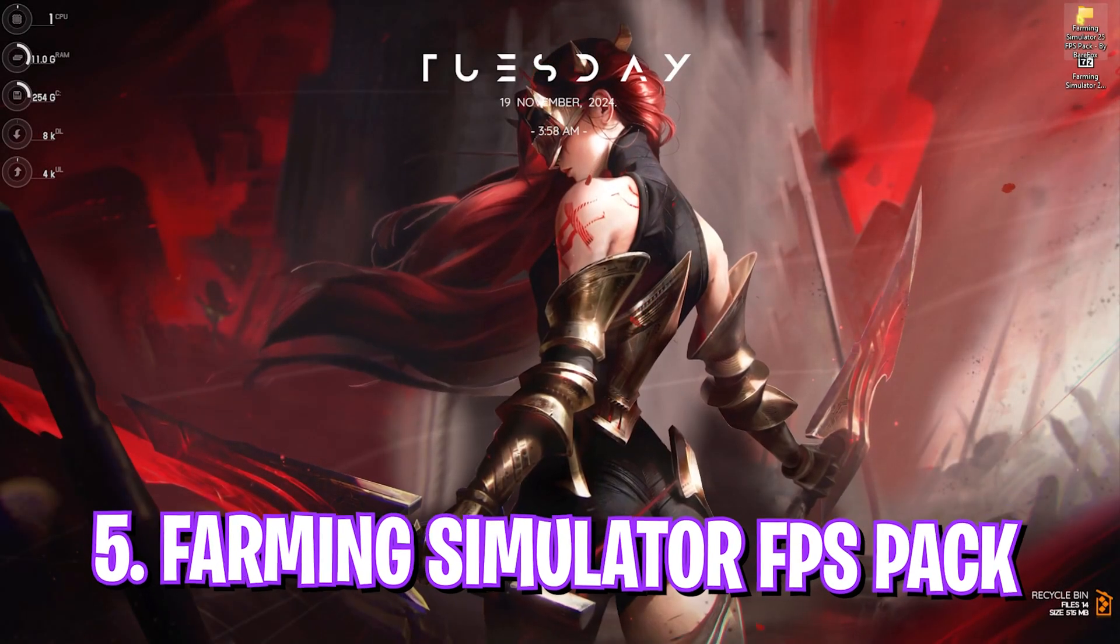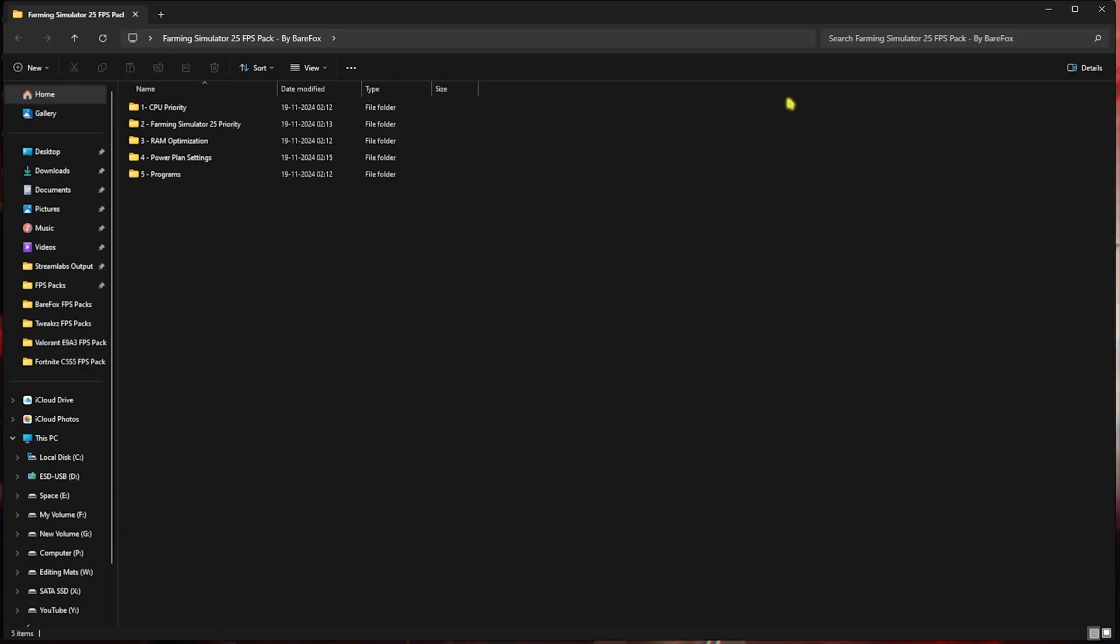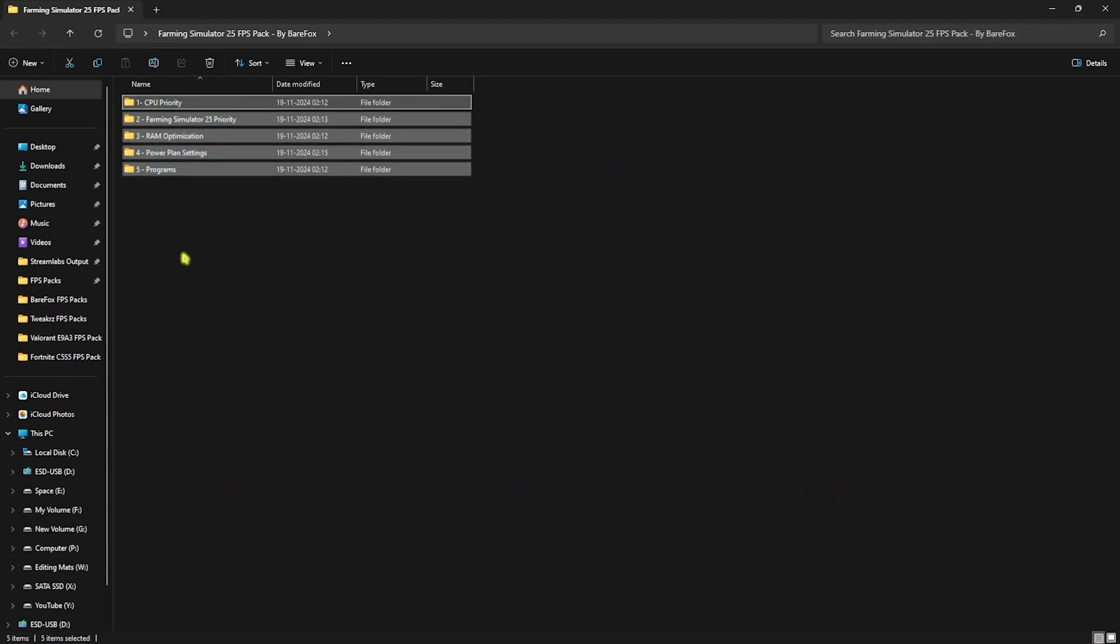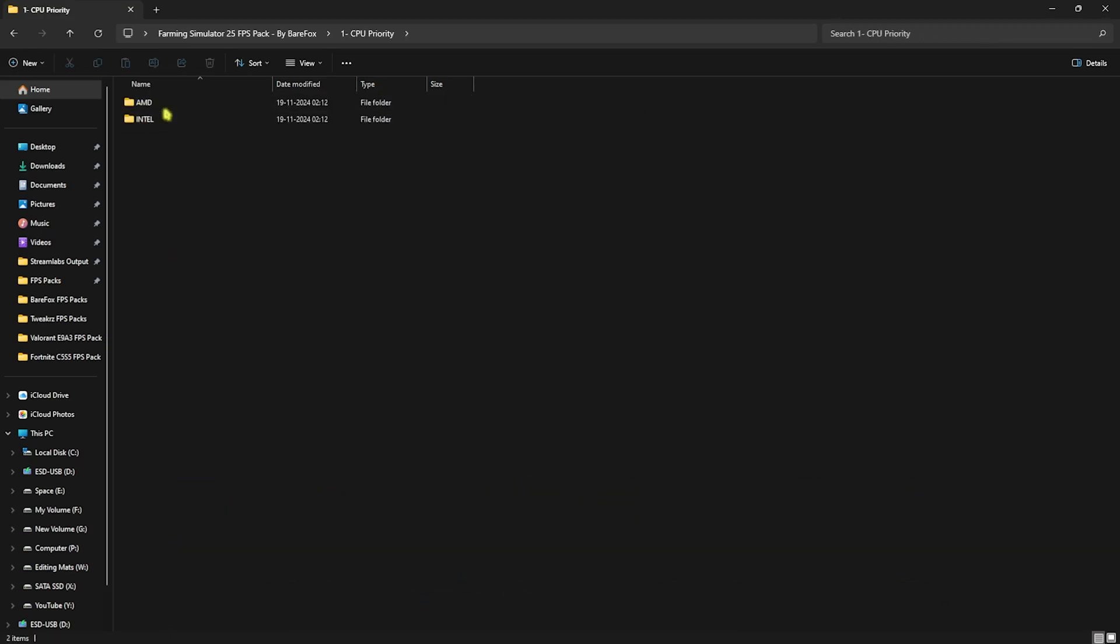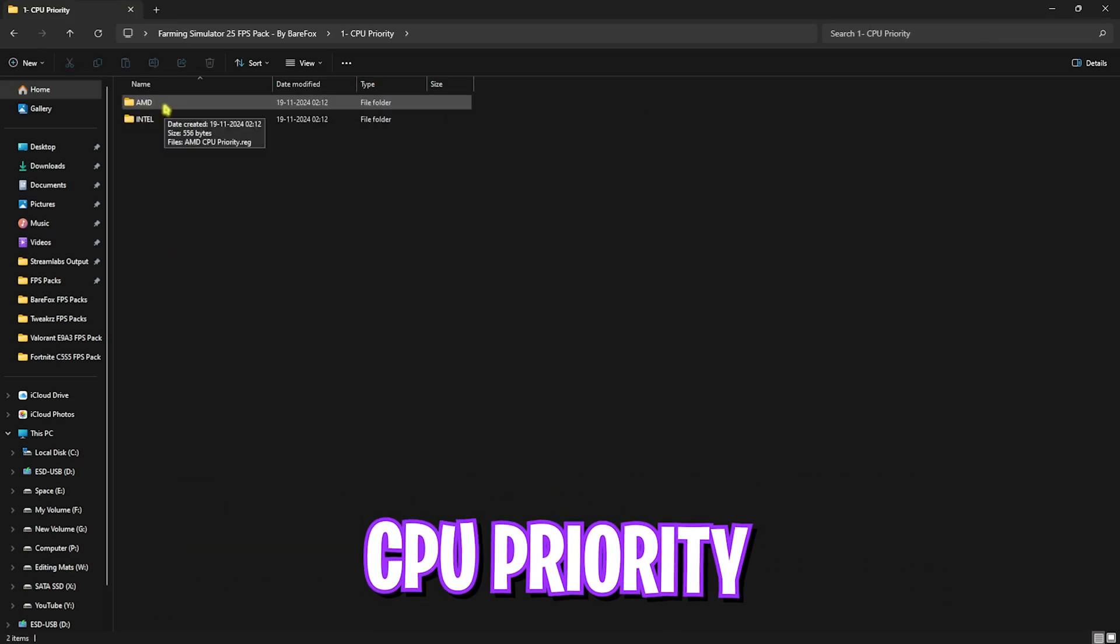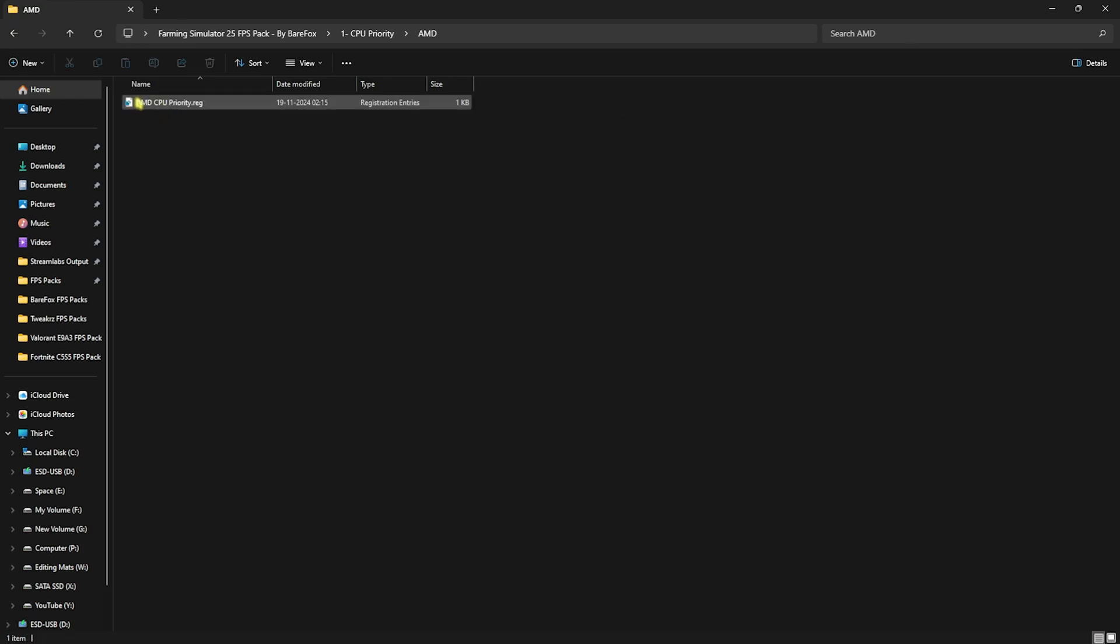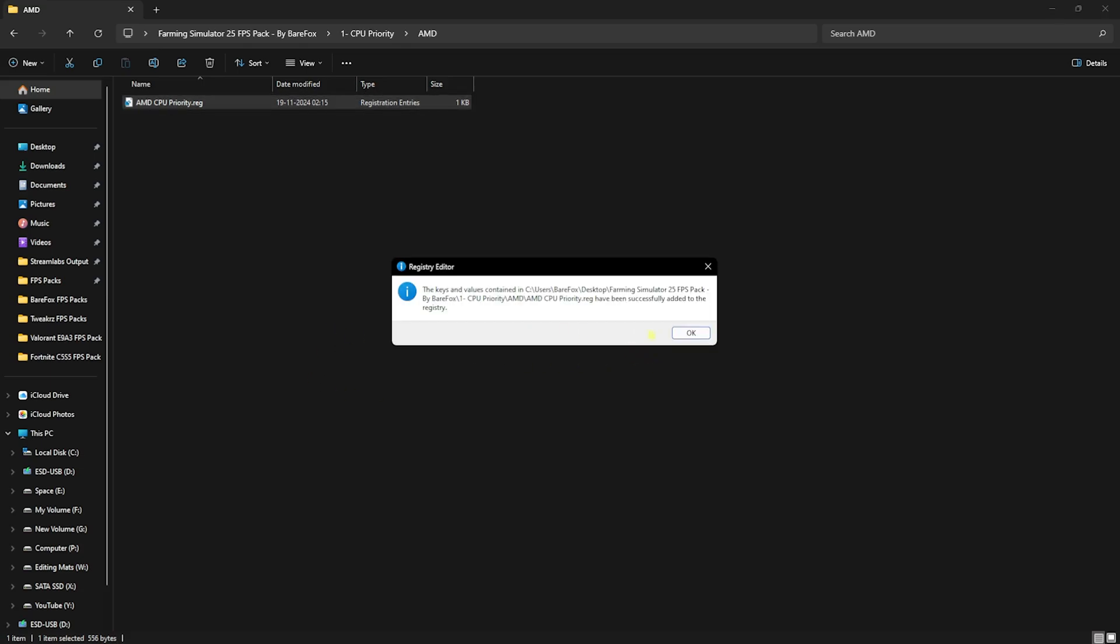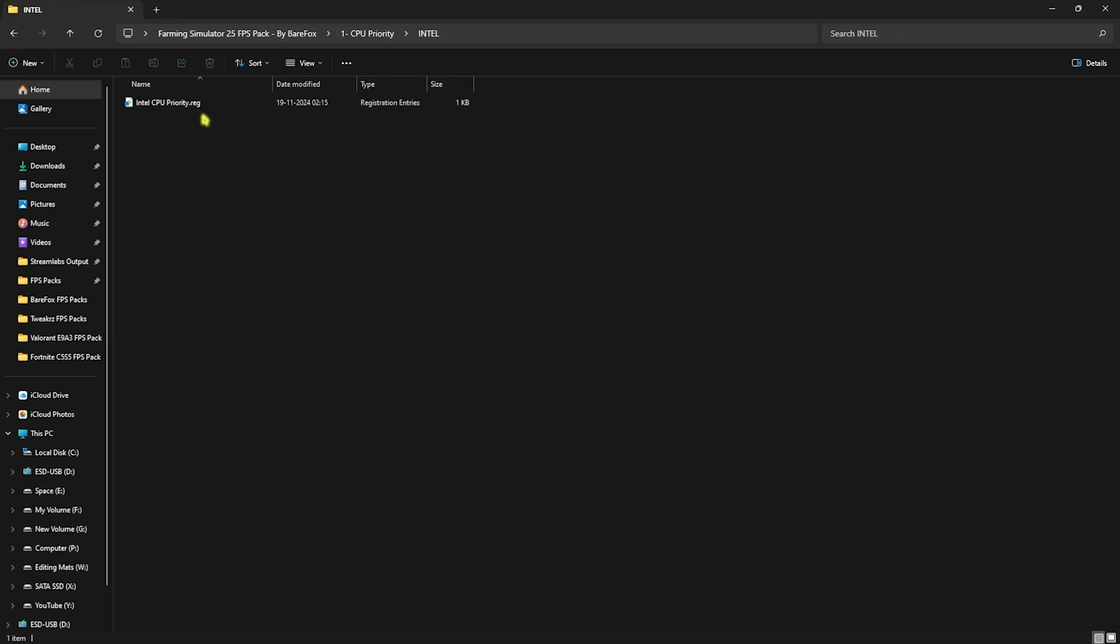Next step is the Farming Simulator 25 FPS Pack. I'll be leaving a link to this in the description below. You'll find five simple folders. Let's start with the first one, CPU Priority, in which I have AMD and Intel CPU priority. If you have an AMD CPU like me, you can double click and open up the AMD CPU Priority and run it on your PC. Click on Yes and that should be it. Apply it for all files. If you have Intel, use the Intel CPU Priority.